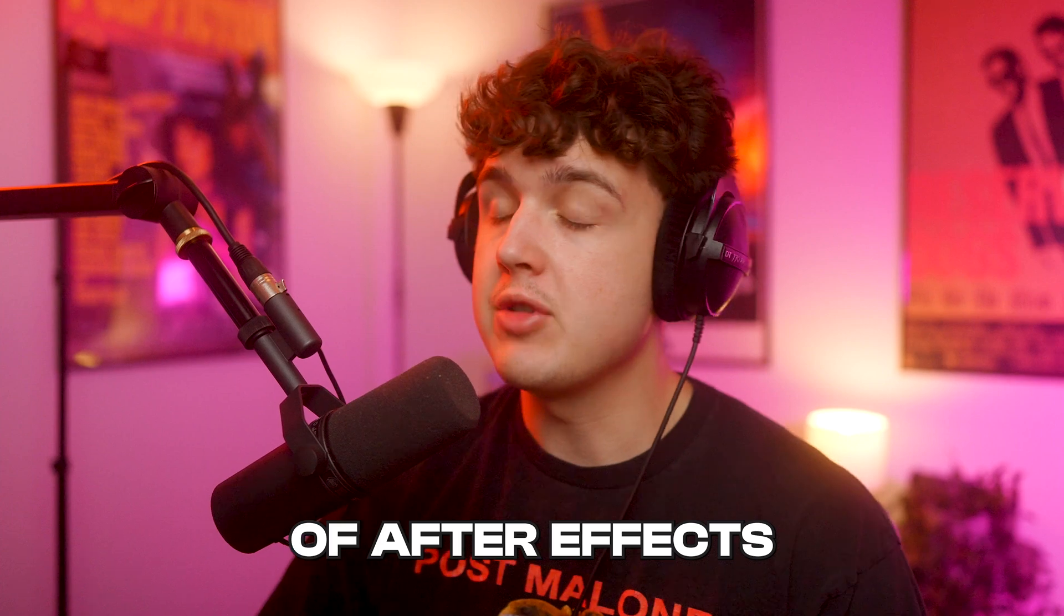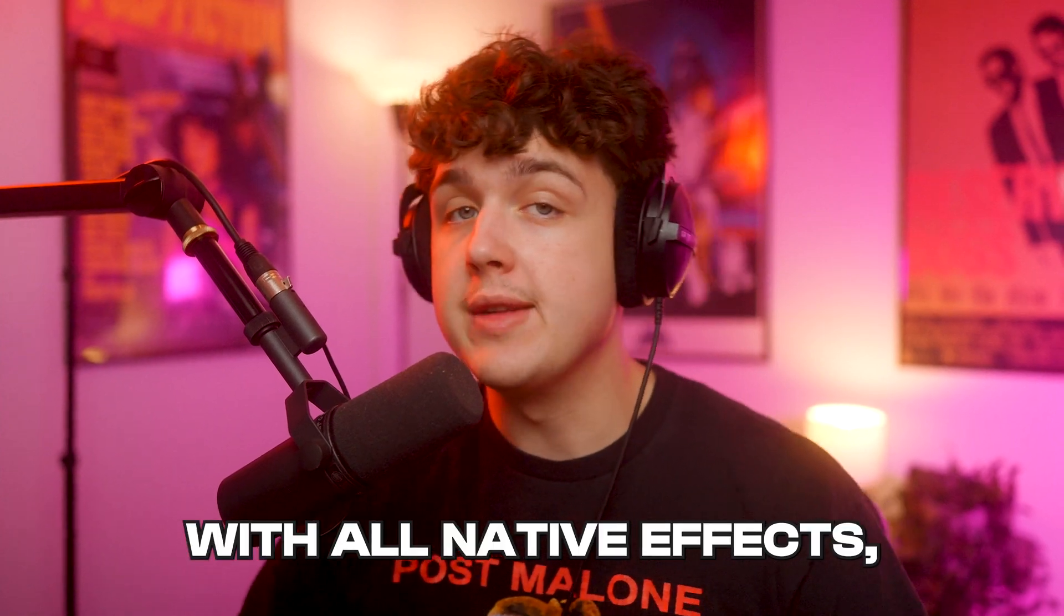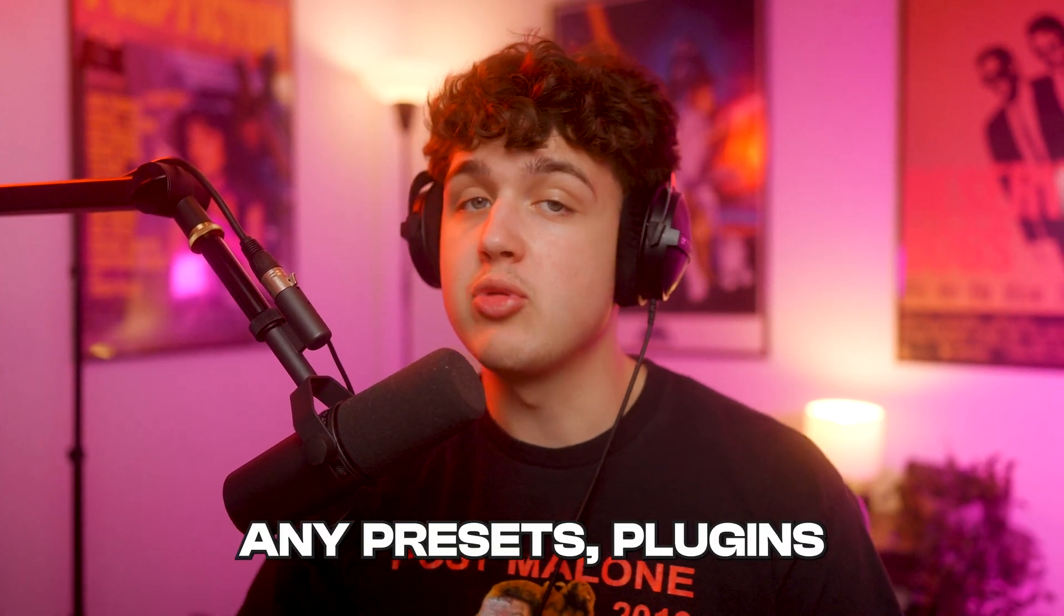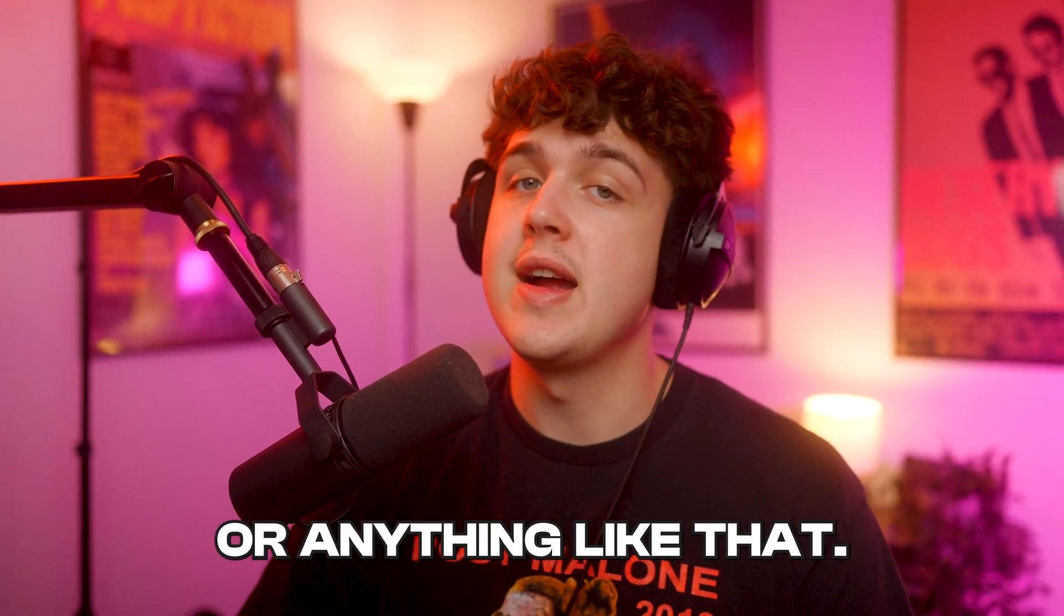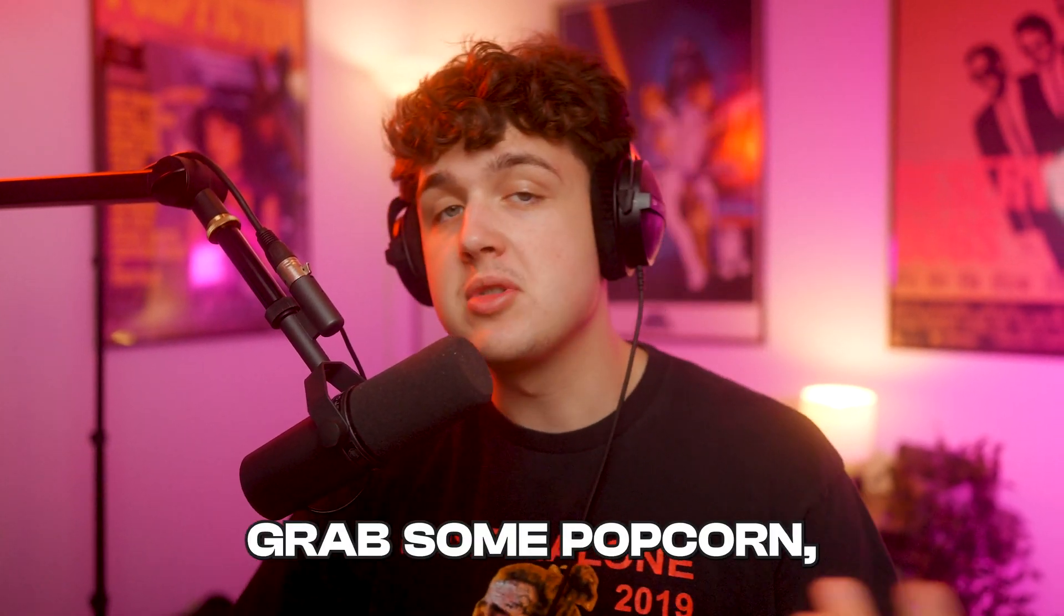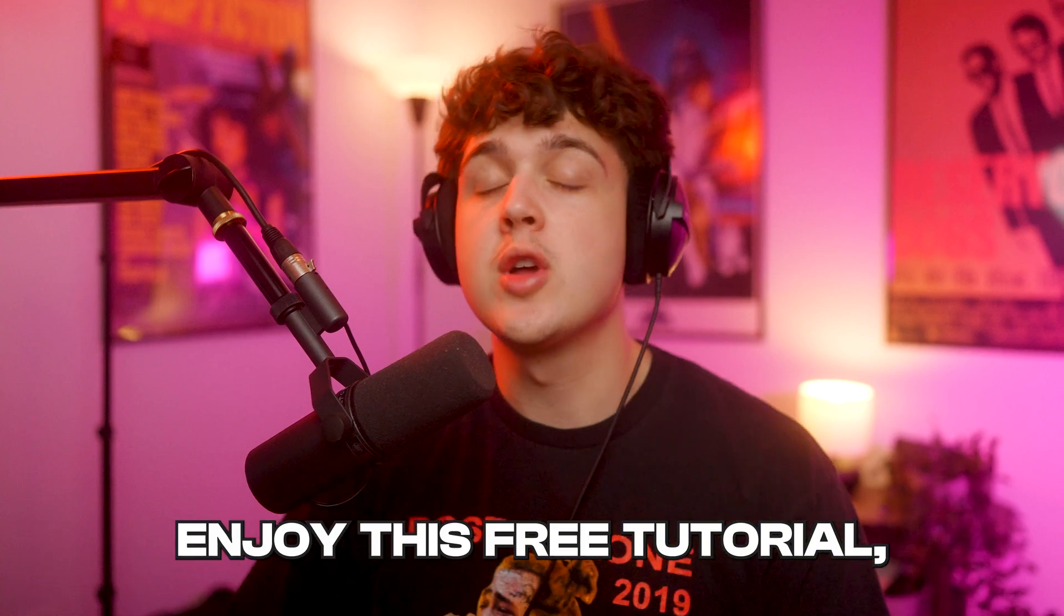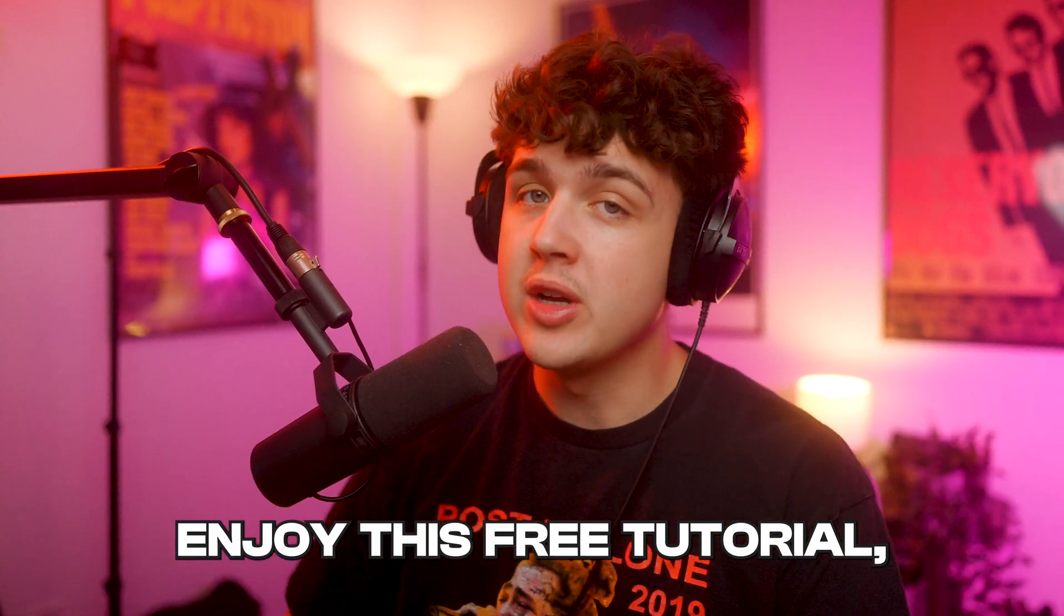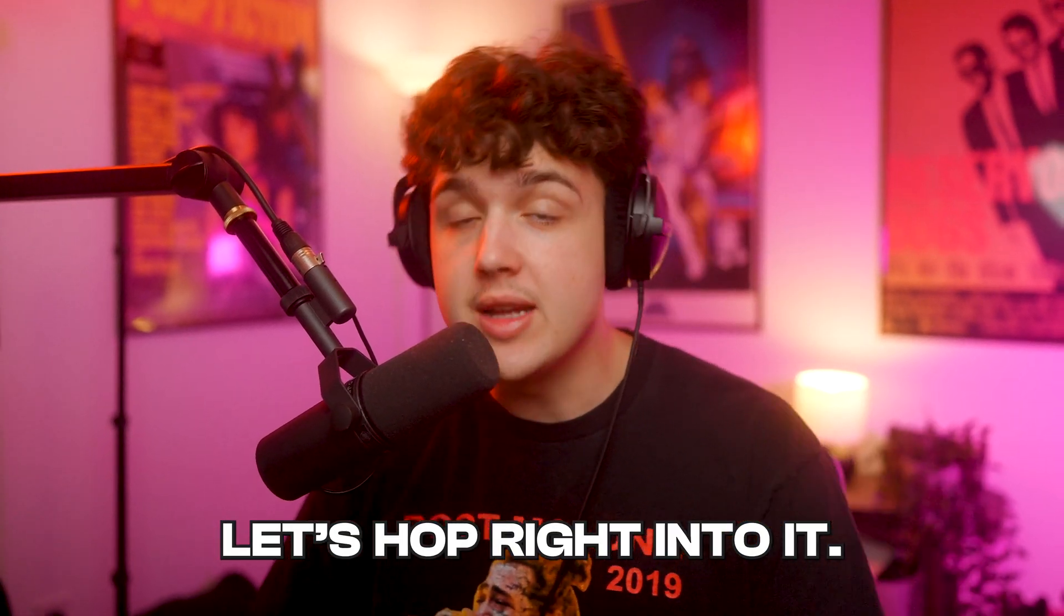You guys can do this inside of After Effects with all native effects. You don't need any presets, plugins, or anything like that. So sit back, relax, grab some popcorn, enjoy this free tutorial. Let's hop right into it.